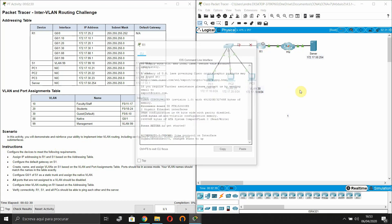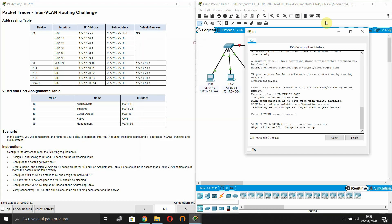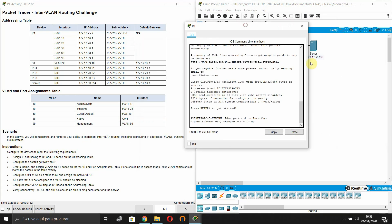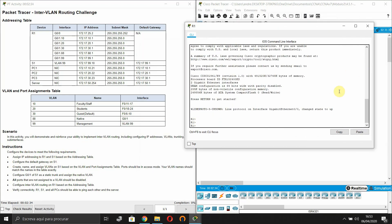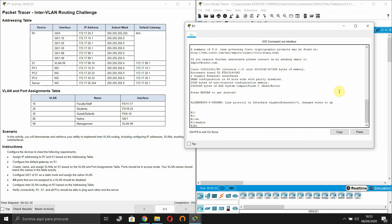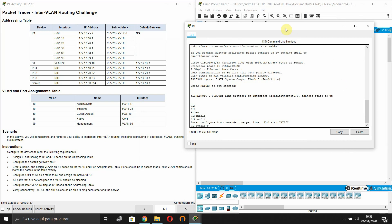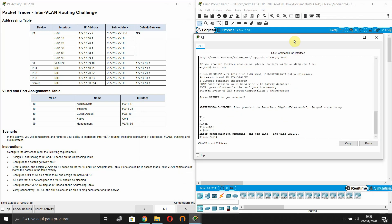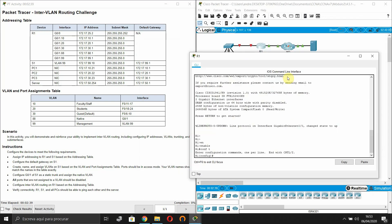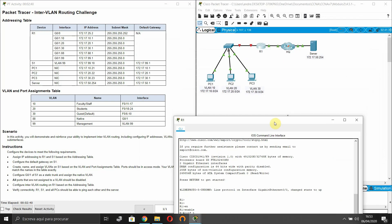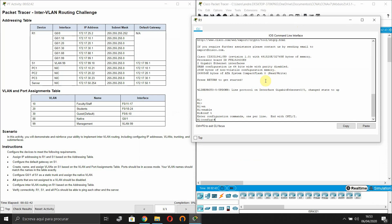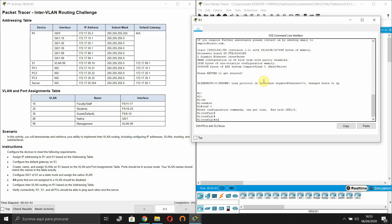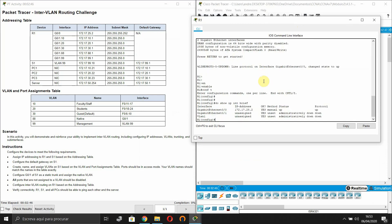So let's do this. Start with the router. The Gigabit 0/0 is already configured, which is this one. Now let's configure the sub-interfaces.